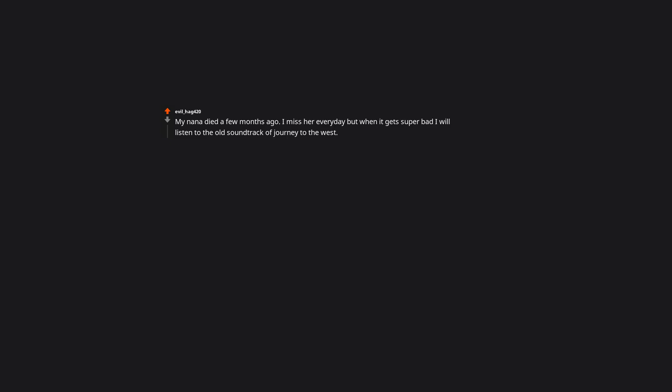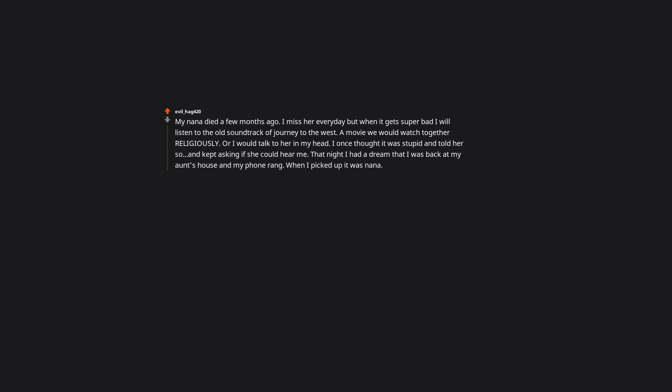My nana died a few months ago. I miss her every day, but when it gets super bad I will listen to the old soundtrack of Journey to the West, a movie we would watch together religiously, or I would talk to her in my head. I once thought it was stupid and told her so and kept asking if she could hear me. That night I had a dream that I was back at my aunt's house and my phone rang. When I picked up it was nana. I started crying and asked if she could hear me or remember me. She said she could and she does. She also said to always talk to her when I miss her and she will always hear me. My mom keeps her grandma's wedding ring and almost every night she lights a candle, puts her ring next to it, and leaves the candle to burn out.